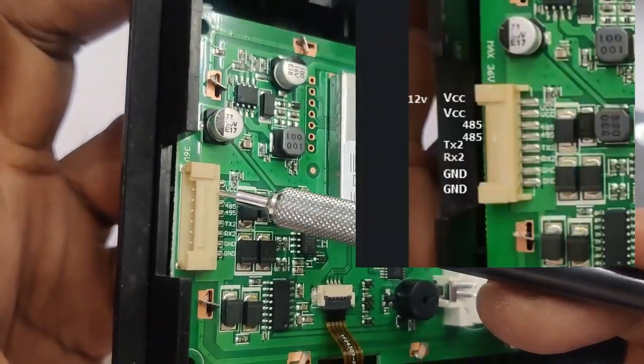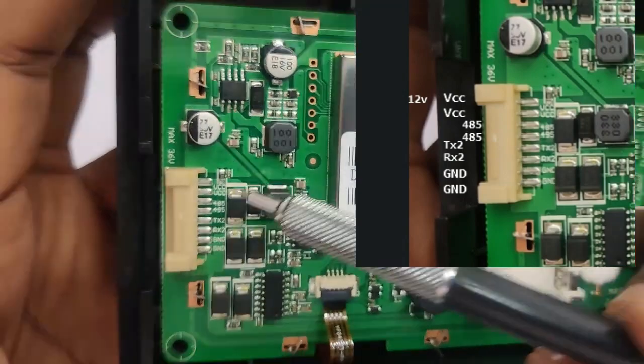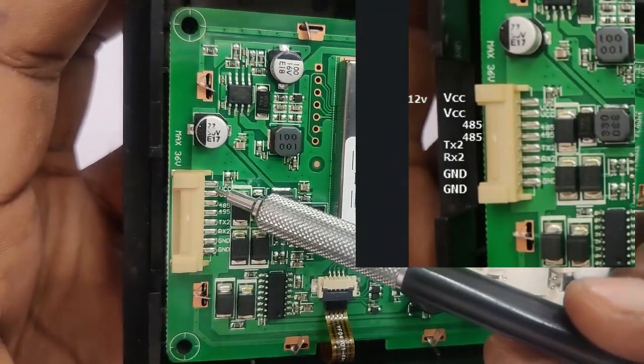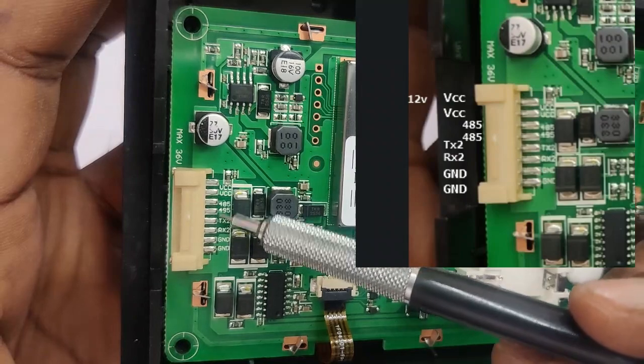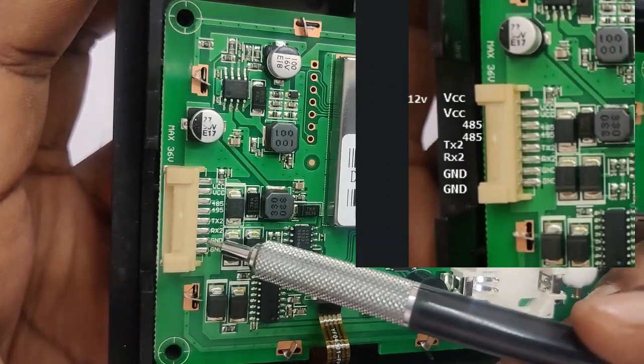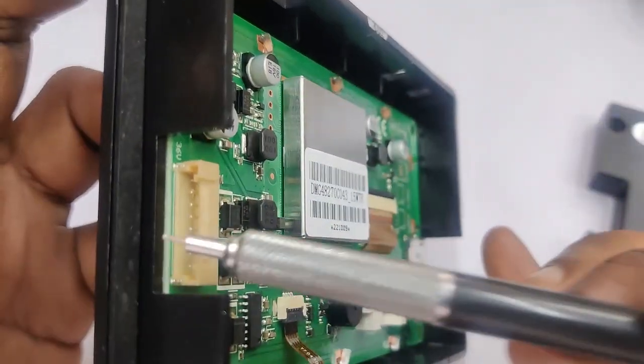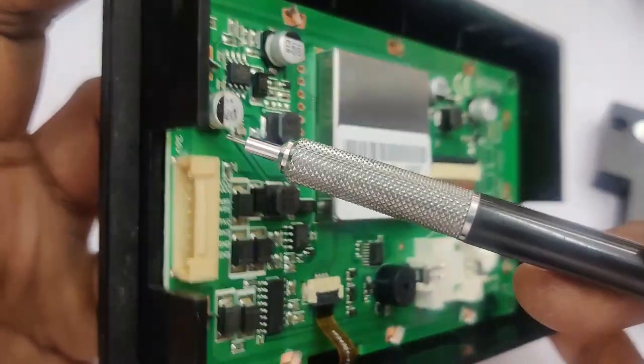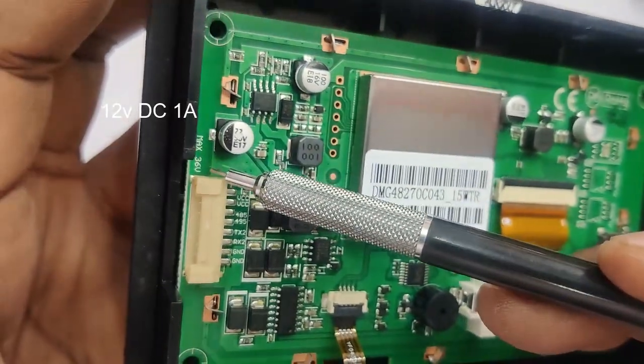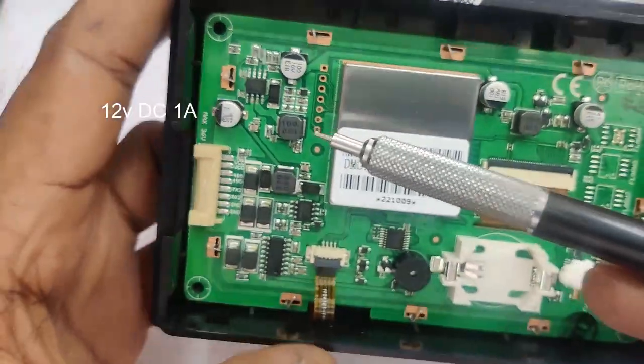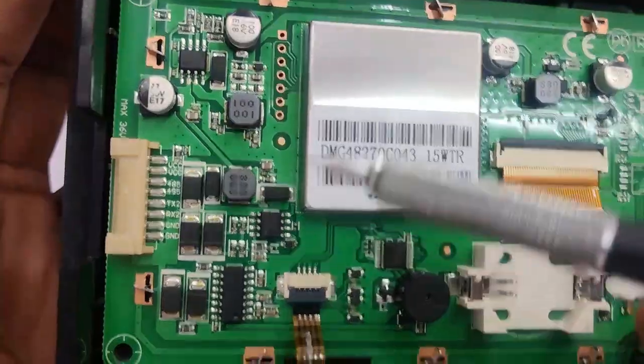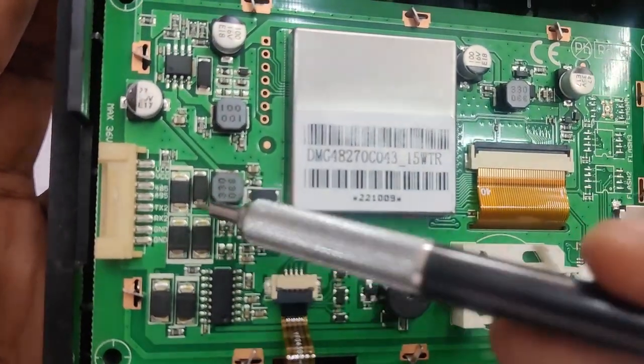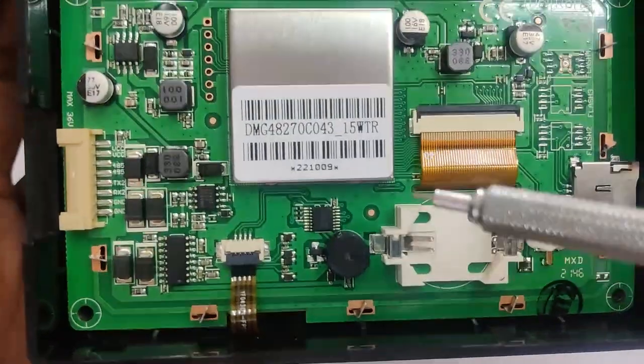The top 2 pins are VCC where we will be connecting 12 volt. The next 2 pins are not implemented as it is economy version 485 not implemented. Next is TX2 and RX2 and the last 2 pins ground. You can see some protection diodes for the communication pins RX, TX.